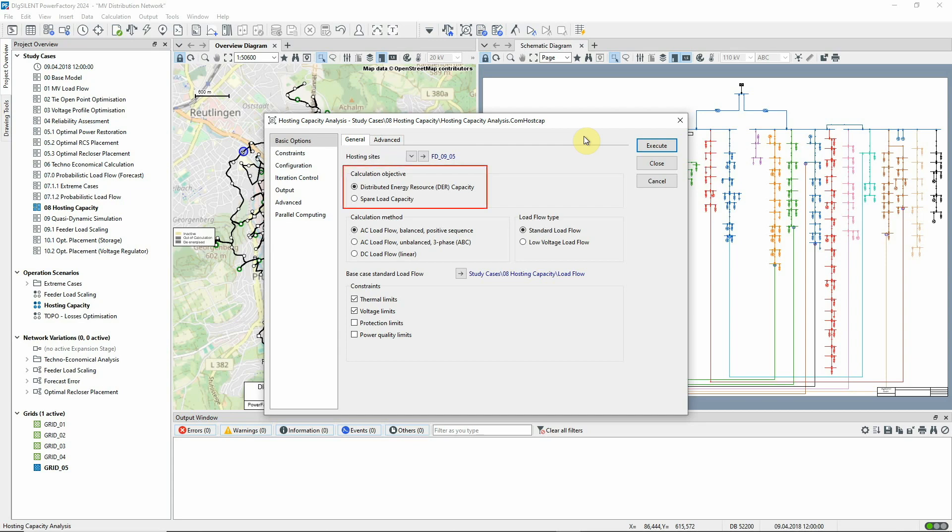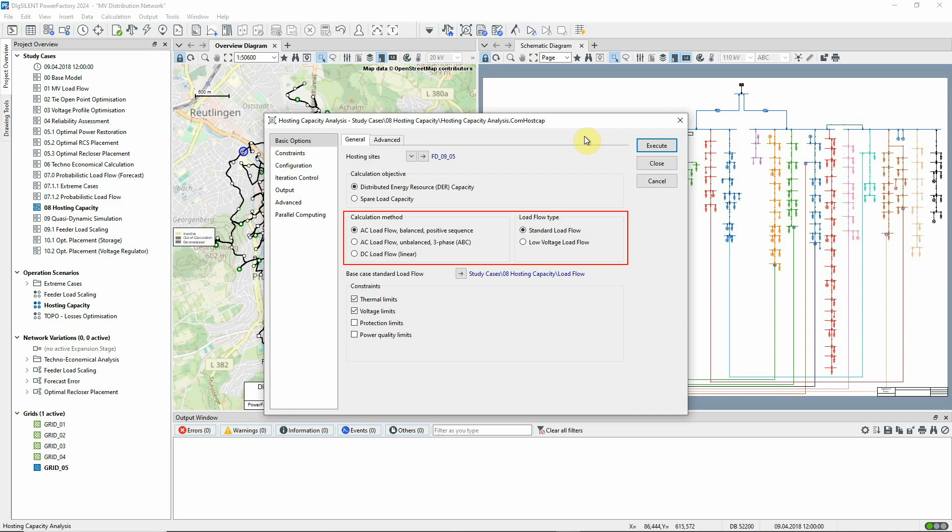The selected calculation objective is DER, so we're looking at how much additional generation, as opposed to additional consumer load, can be connected. We're analyzing a balanced network and will use the standard load flow. The low voltage load flow option can be used for a stochastic approach that takes into account coincidence definitions.